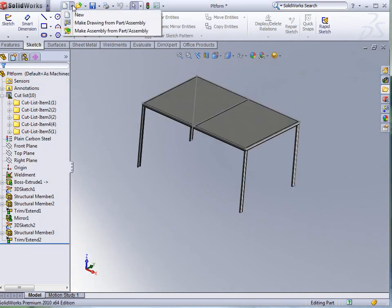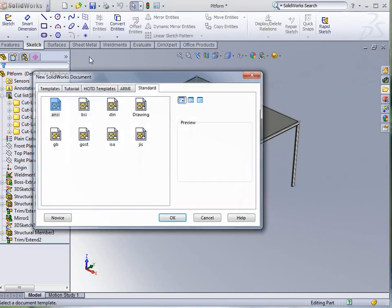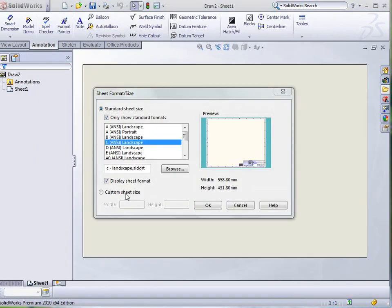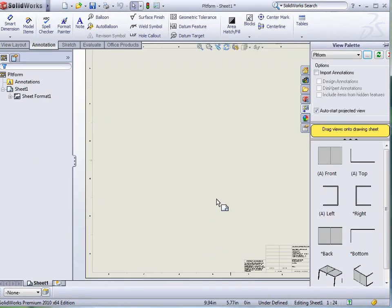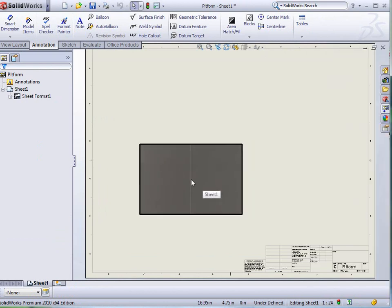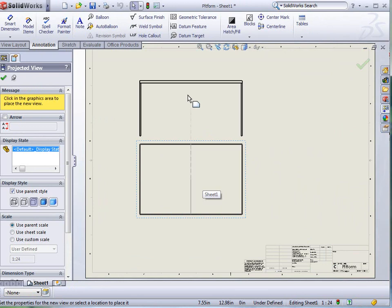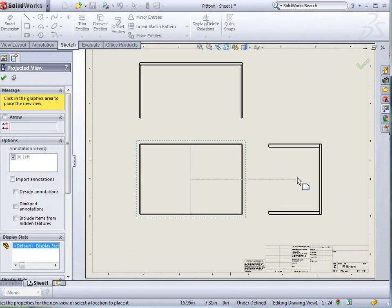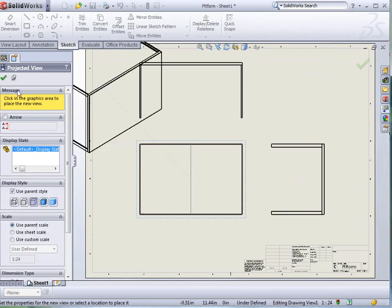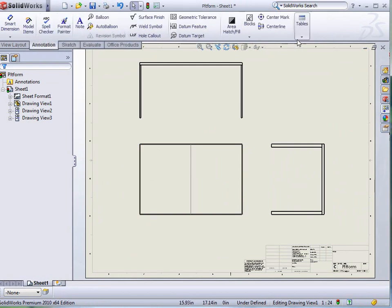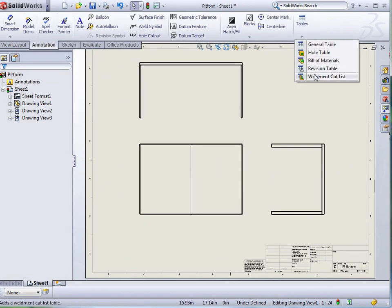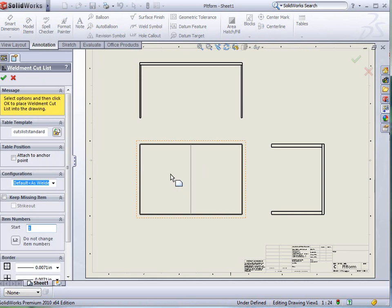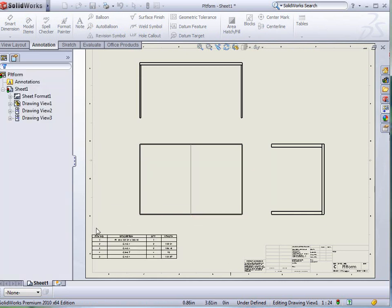Let's put this into a drawing. I'm just going to pick the C landscape, it will be fine. Let's bring in the front and the top and then the side here. Just that quick. I want to go to my annotations, to tables. I want my cut list. Just select one of them. Cut list standard is fine. That's what we'll use. I'm just going to drag it in and place it.